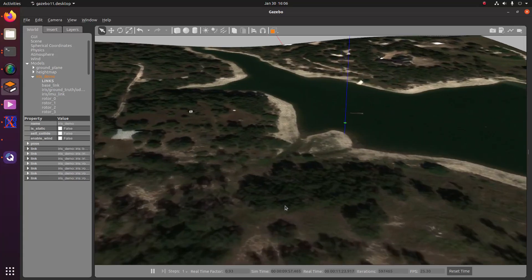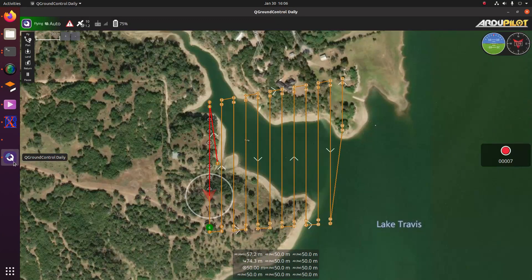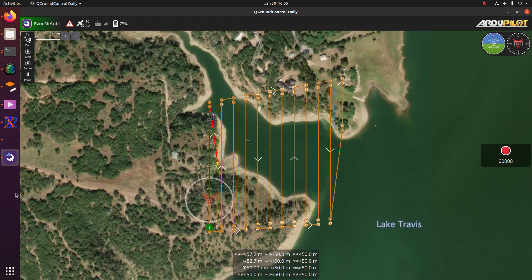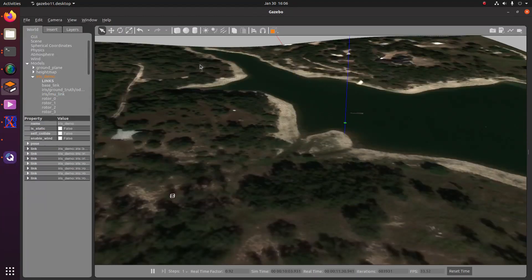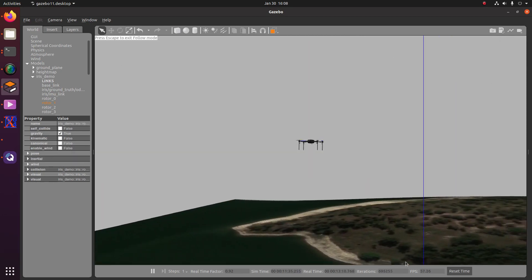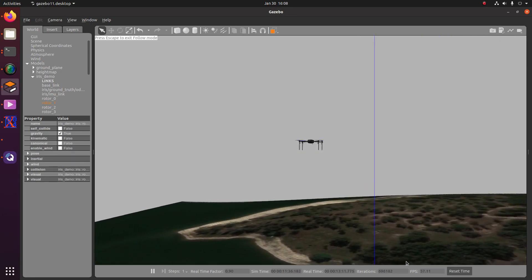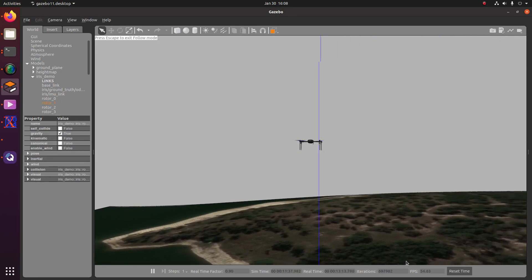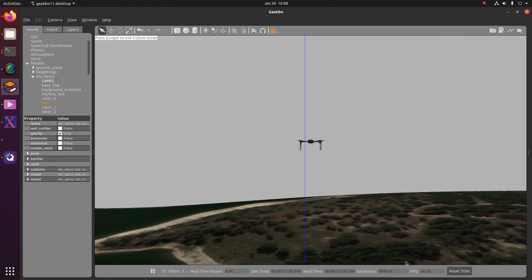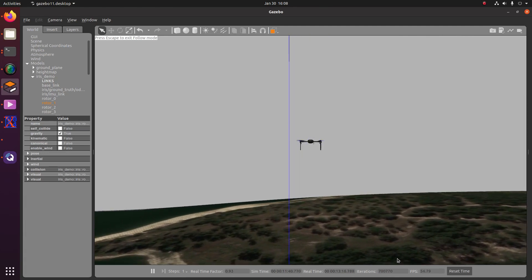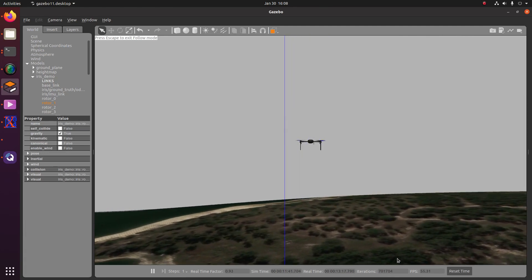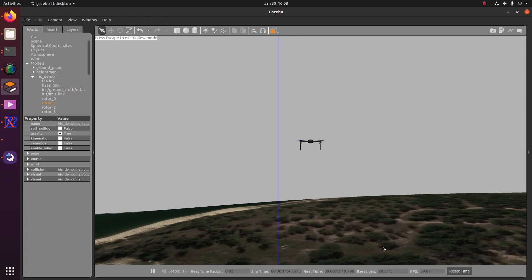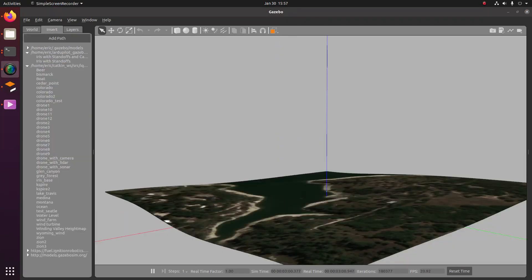What's going on guys, it's Eric from Intelligent Quads coming back at you with another video. In the last video, we generated a gazebo model of terrain and then inserted it into Gazebo. In this tutorial, I'm going to be showing you guys how we can use this in conjunction with ArduPilot to plan out and test out some of the missions that we might fly in this area in real life. So without further ado, let's get into this video.